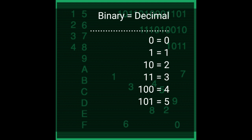Binary for zero equals decimal for zero. Binary for one equals decimal for one. Binary for one zero equals decimal for two. Binary for one one equals decimal for three. Binary for one zero zero equals decimal for four. Binary for 101 equals decimal for five.